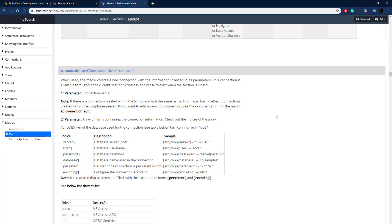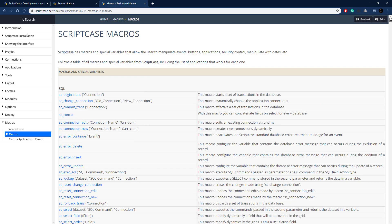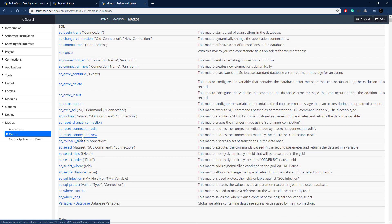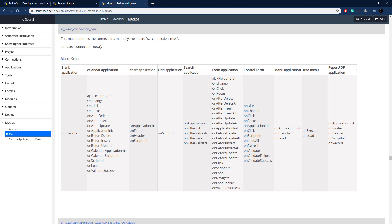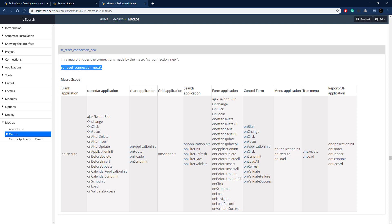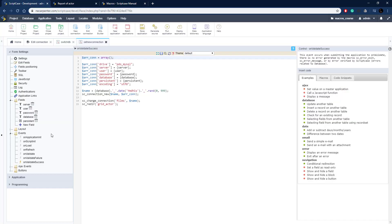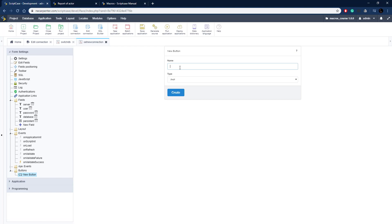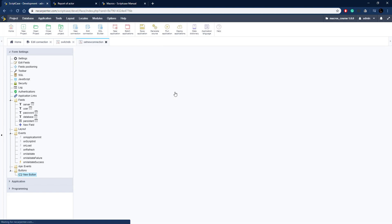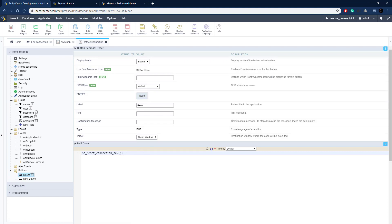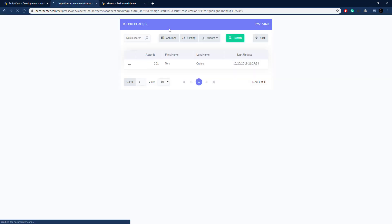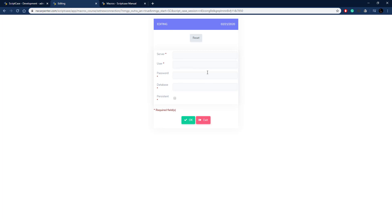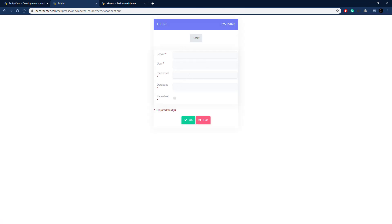Back in the documentation, sc_reset_connection_new resets the dynamically created connection with just one line of code. We copy that line and add it to a new PHP button named Reset, just as we did before. Running the application shows the Reset button — clicking it resets the new connection and after confirming OK, everything returns to the way it was before.